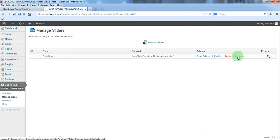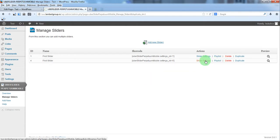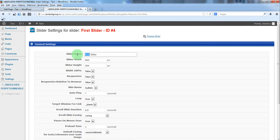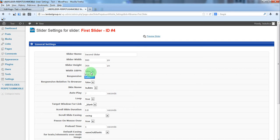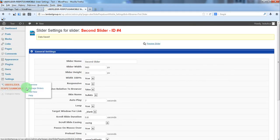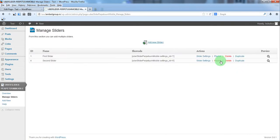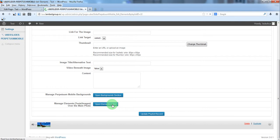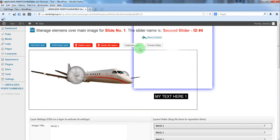We'll click duplicate and make some changes to the new slider — we'll set the width to 100% and enable responsive mode. We'll also change something in the playlist and delete some layers.